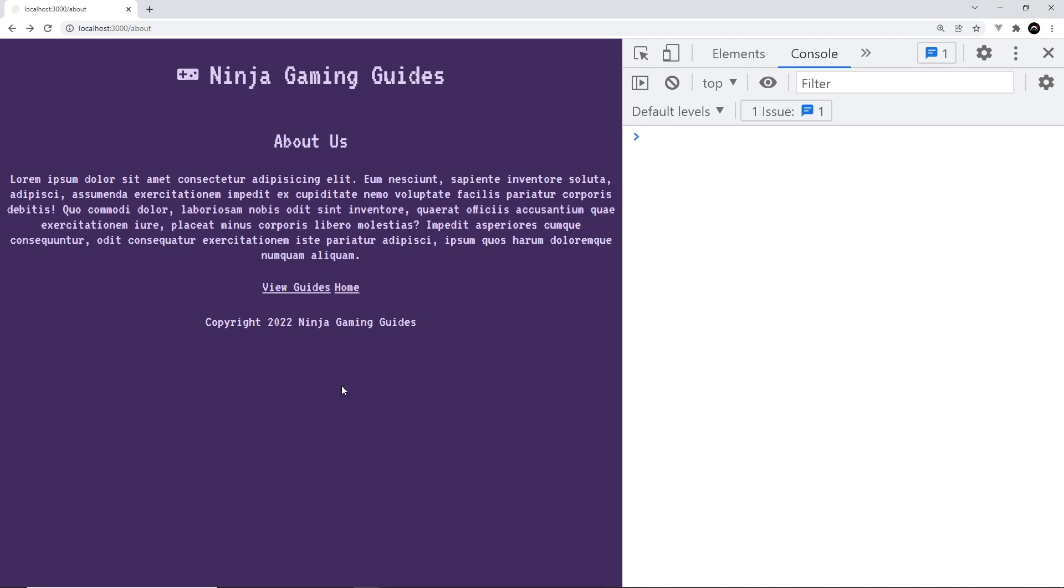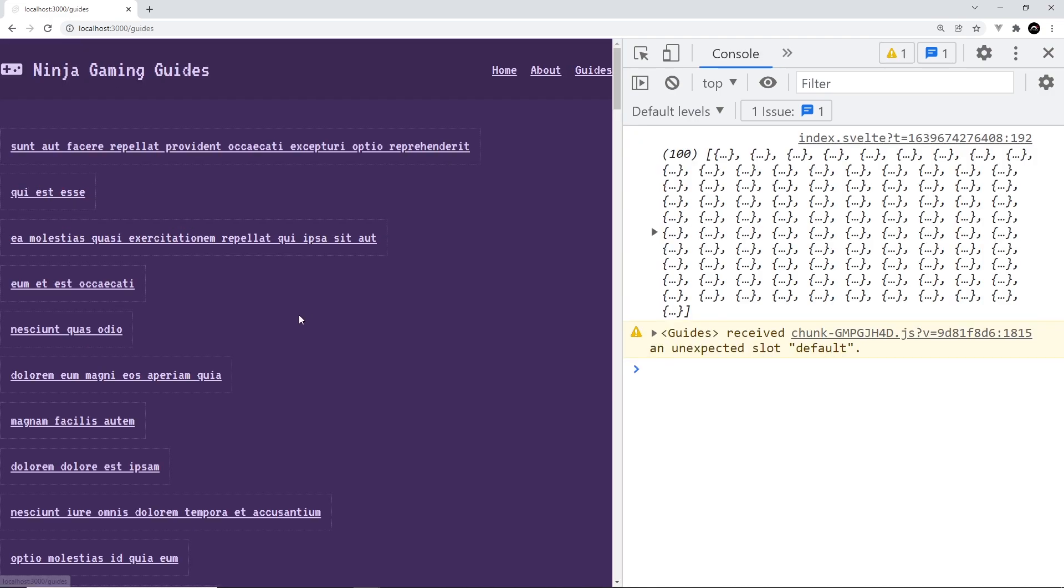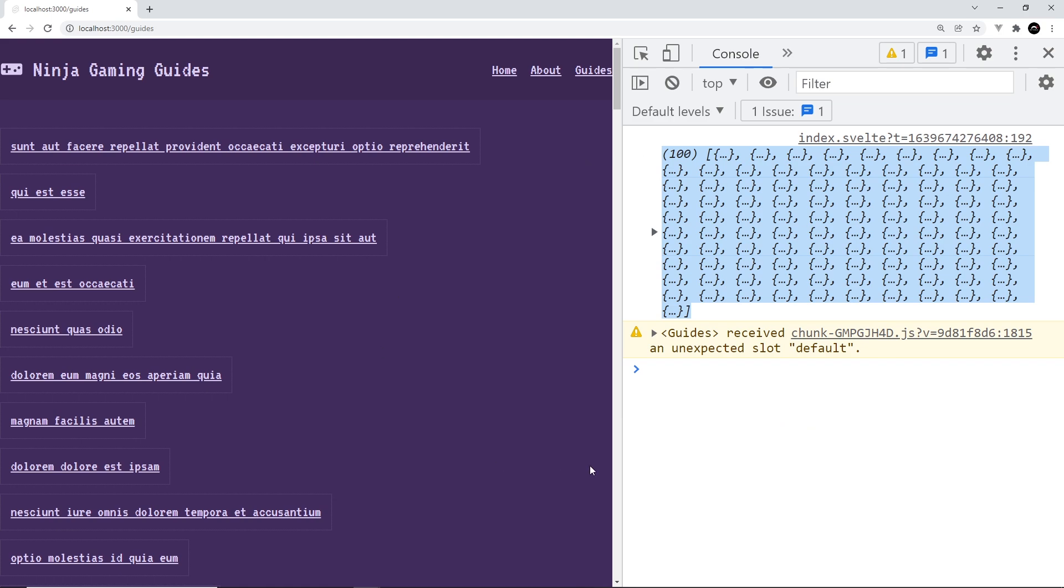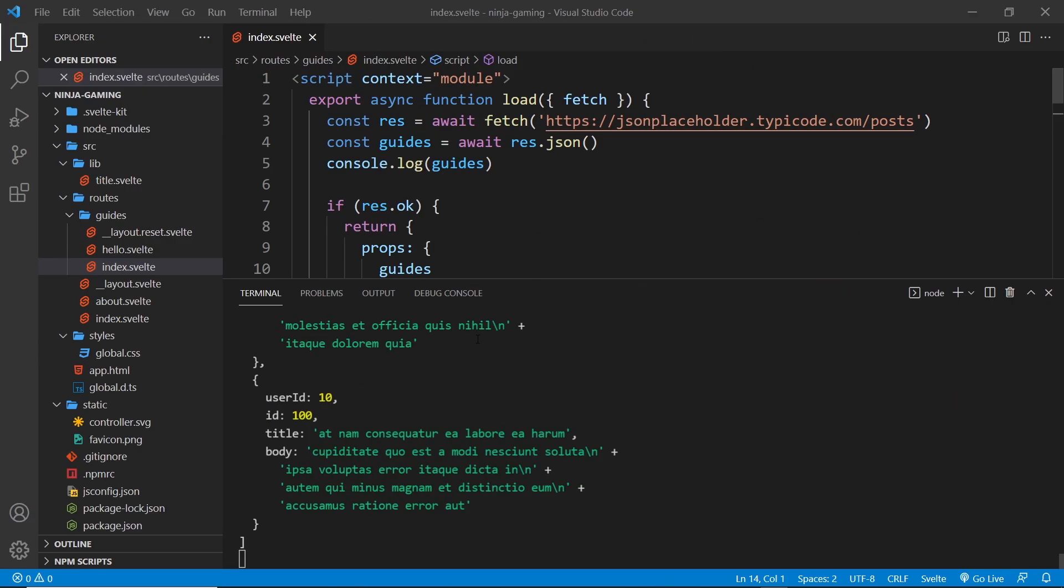When it does that, it's going to run all of that script on the front end in the browser, so we should see all of the guides logged to the console. Let's try this out: view guides. We do see all of the guides logged to the console, proving that that script is running in the browser.